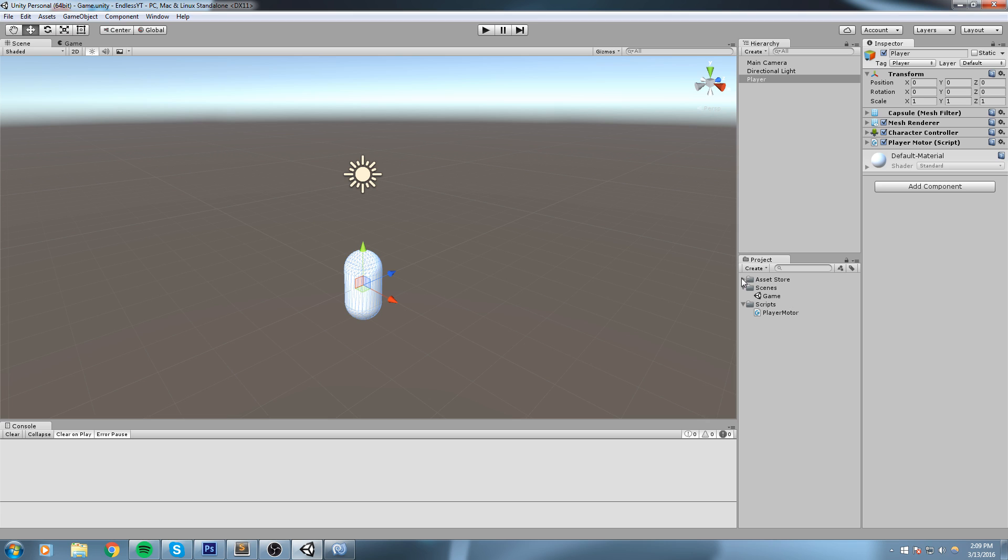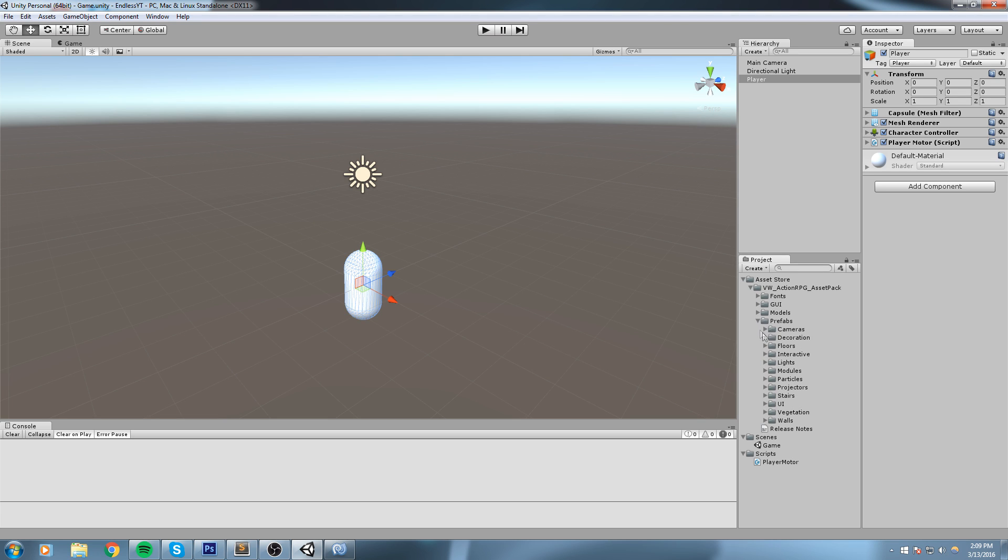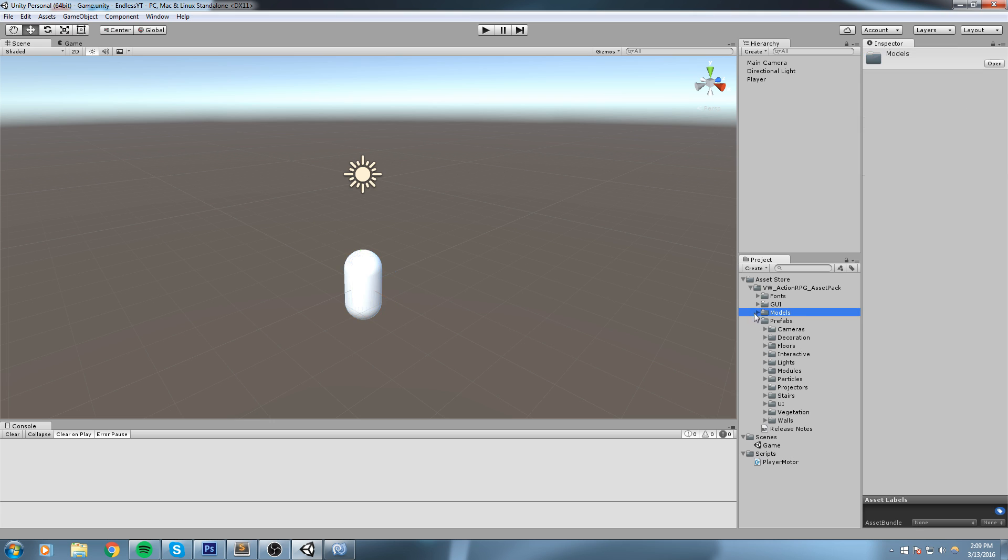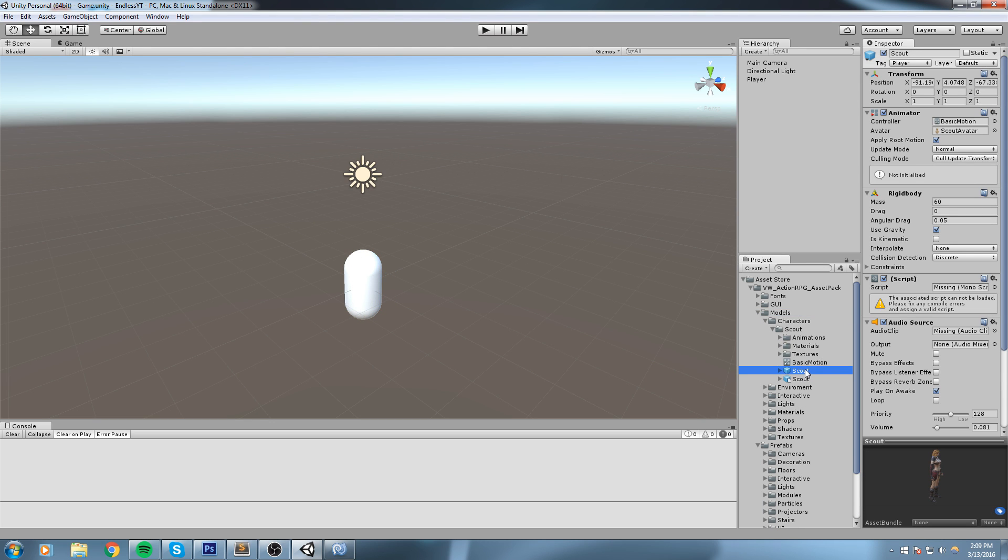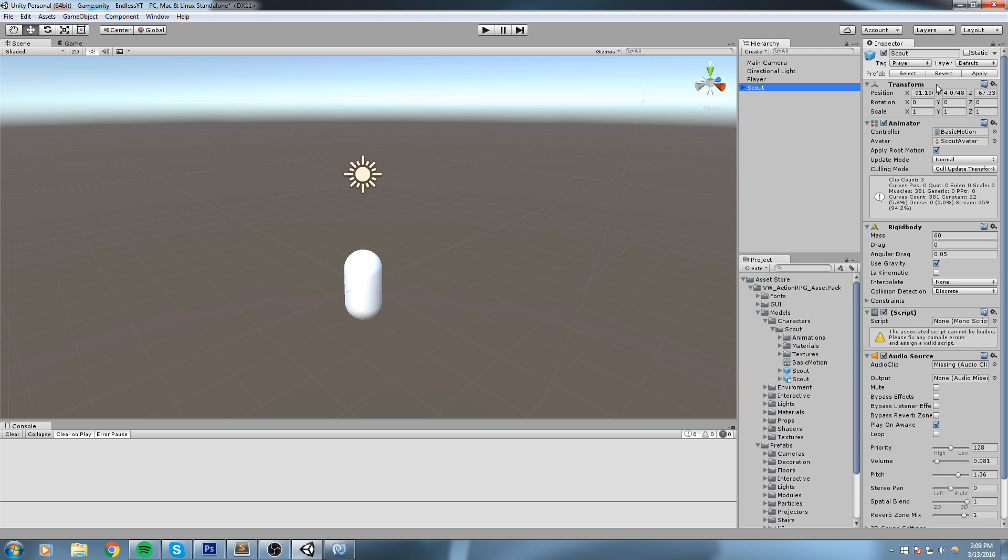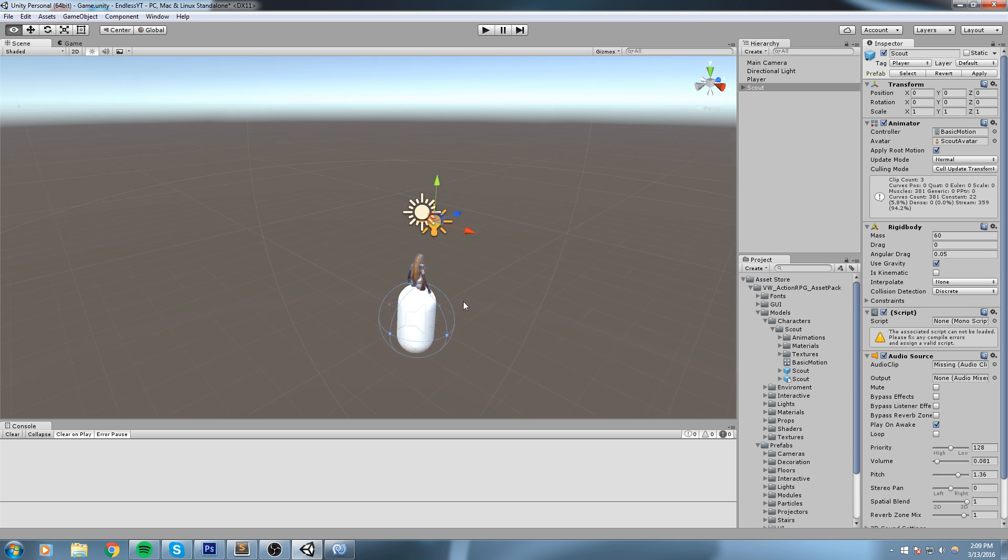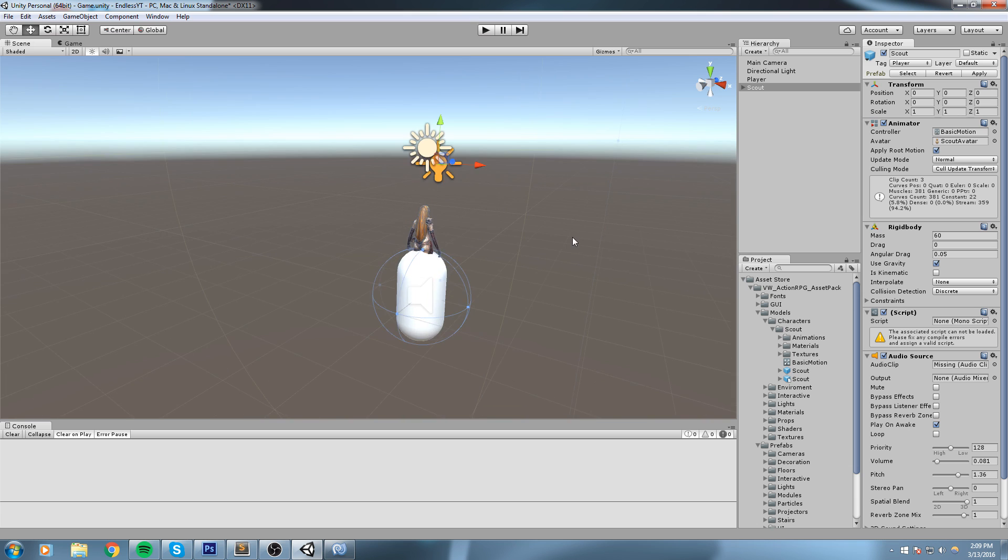Now I'm quickly going to replace this with the model I have. So I've downloaded some assets from the Asset Store and I'm just going to use this for my game. But of course, if you have your own, you can use that. If you don't have any, it doesn't really matter - you can still use the capsule and just put in models when you're ready.